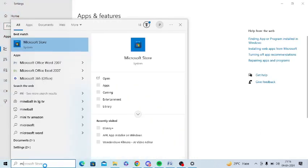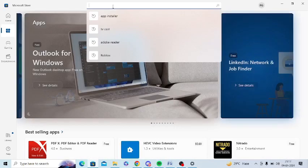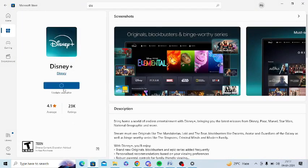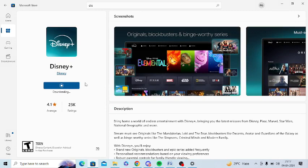After uninstalling it, you need to go to Microsoft Store and install it once again. Go to apps section, search for Disney app, click on install to install this app, and after installing it, try it once again.